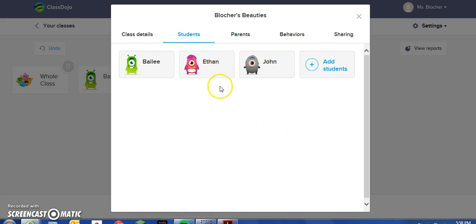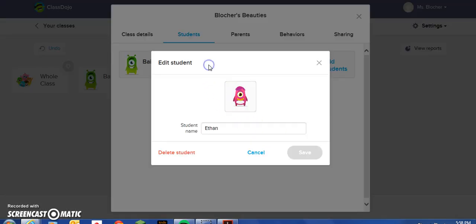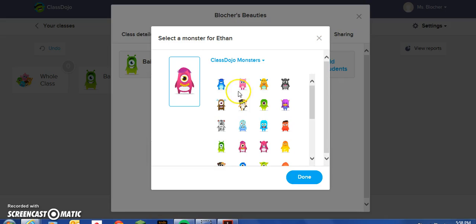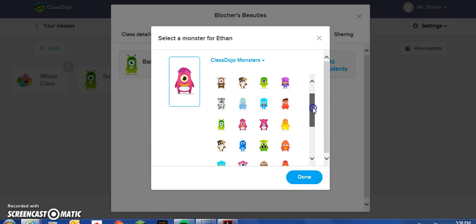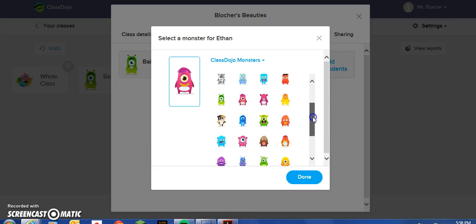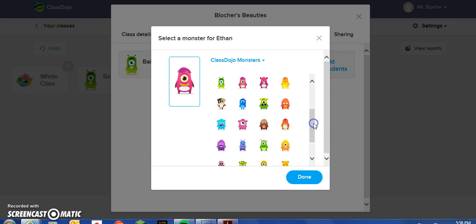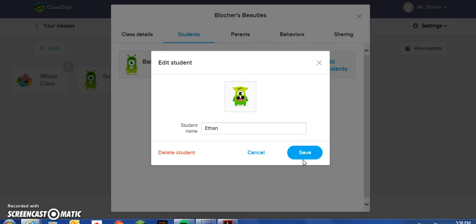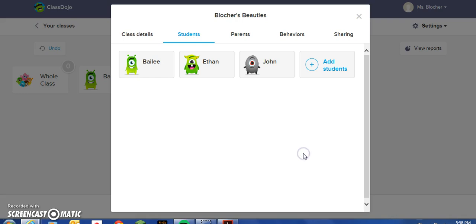One more time — Ethan would like to change his. He scrolls through and chooses the avatar of his choice. Hit done, and save, and it's changed.